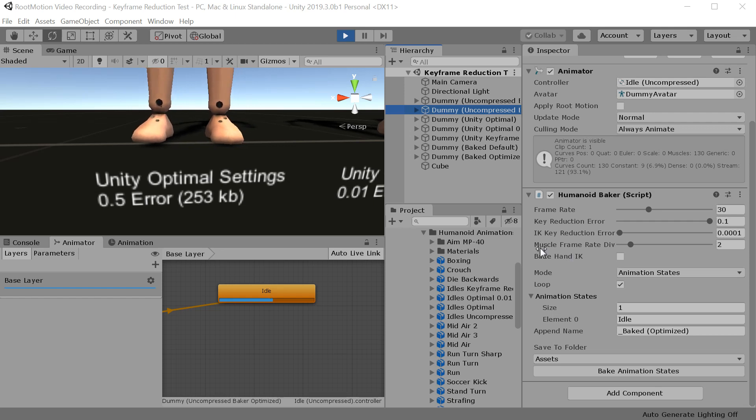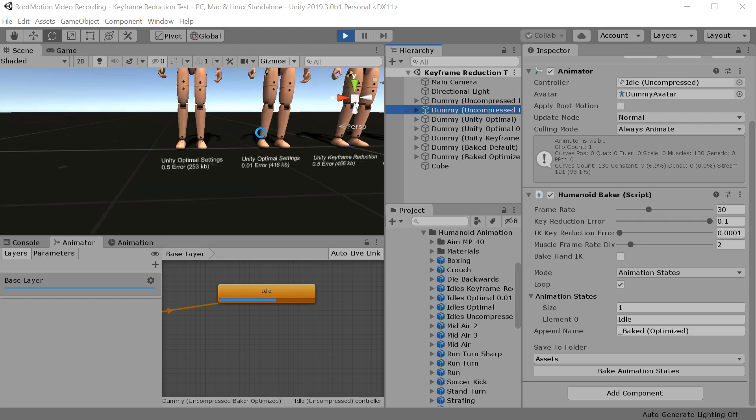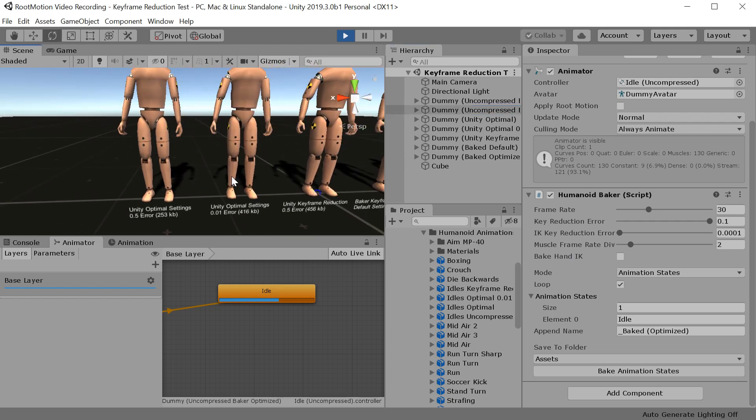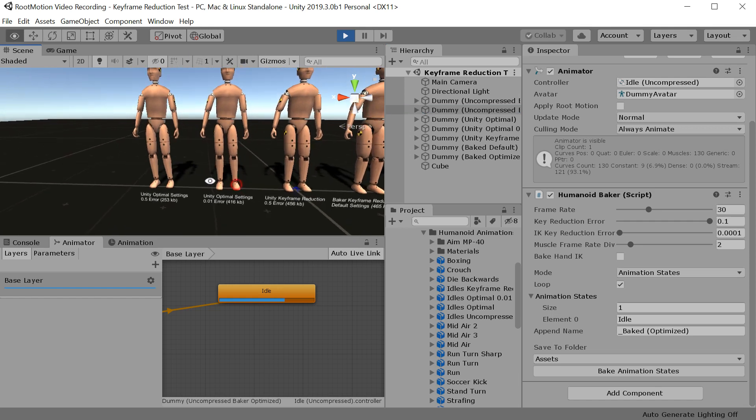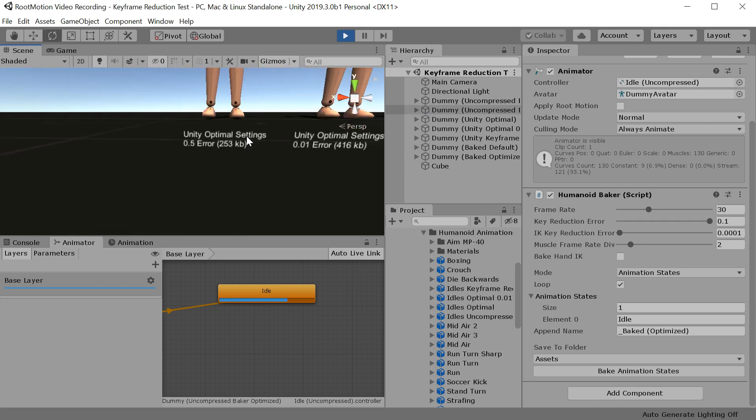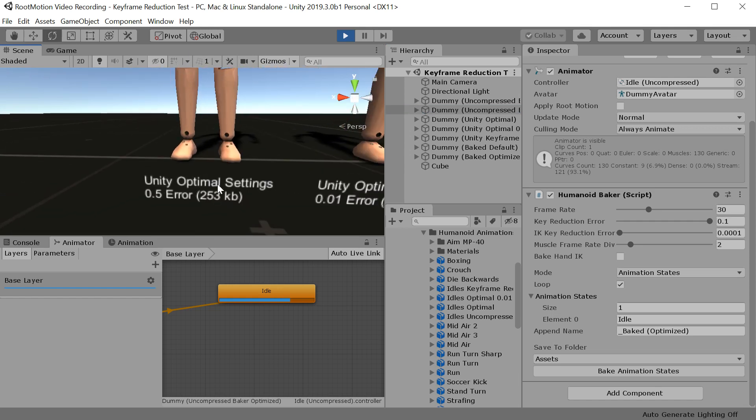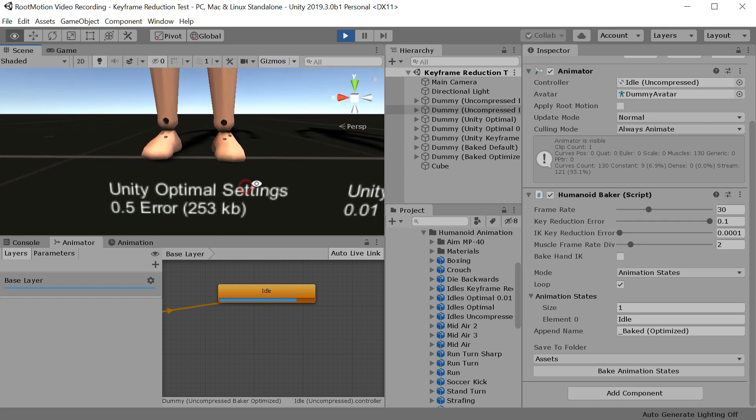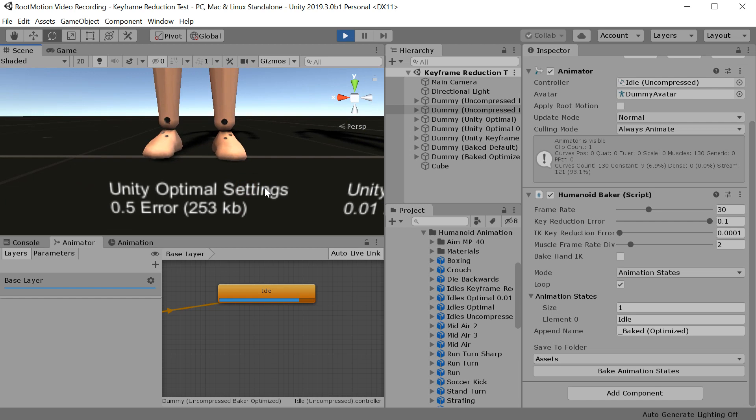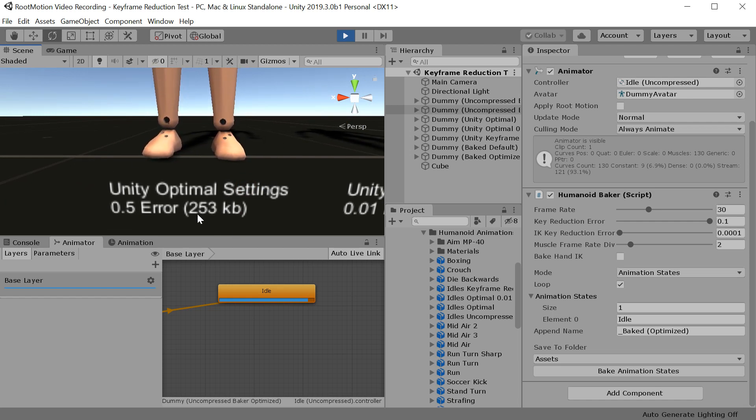There is also this option here to leave out hand IK curves that have no use for this kind of animation. Now I have laid out a couple of examples for you here just to compare. This is the default settings in Unity and you will notice quite a bit of foot skating and it takes about 250 KB.